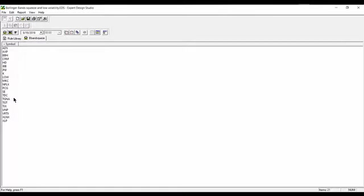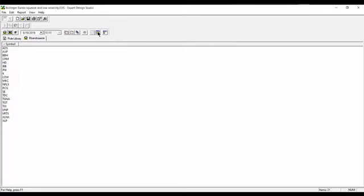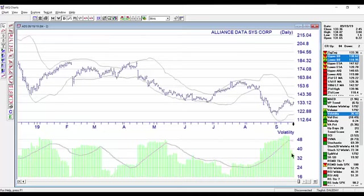And so these are the stocks that are displaying that squeeze at the moment. I can take these and build myself a quick list into charts. So we'll call it BB Squeeze, and this is 9.19. And you'll see the stocks that have Bollinger Bands Squeeze are now showing in the charts, with volatility falling off.